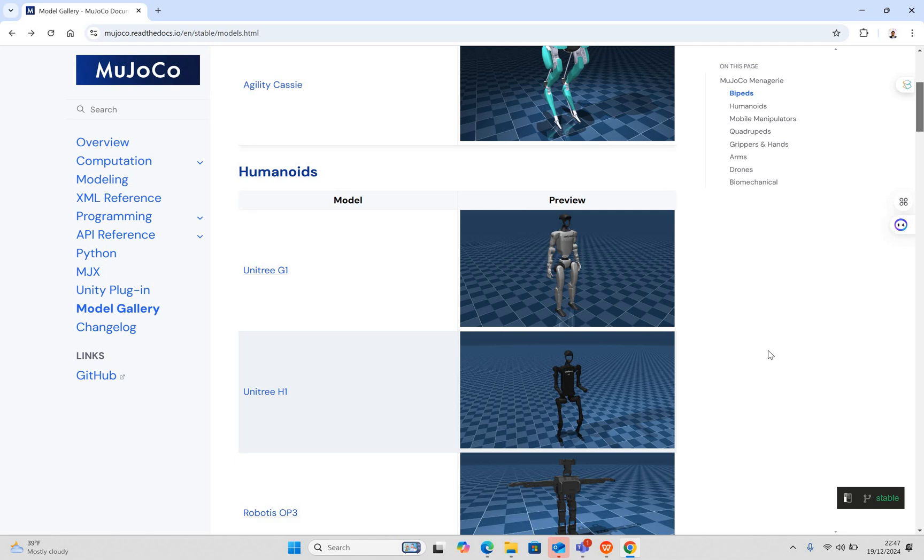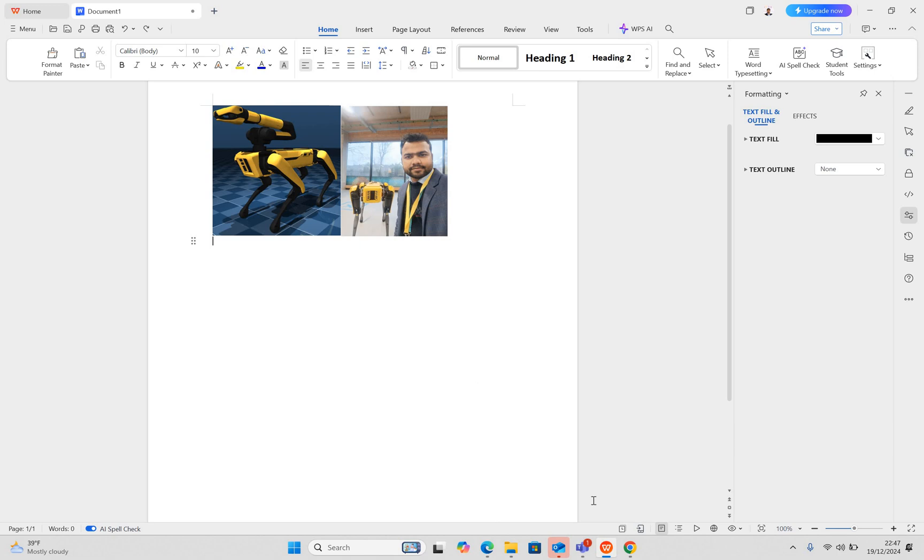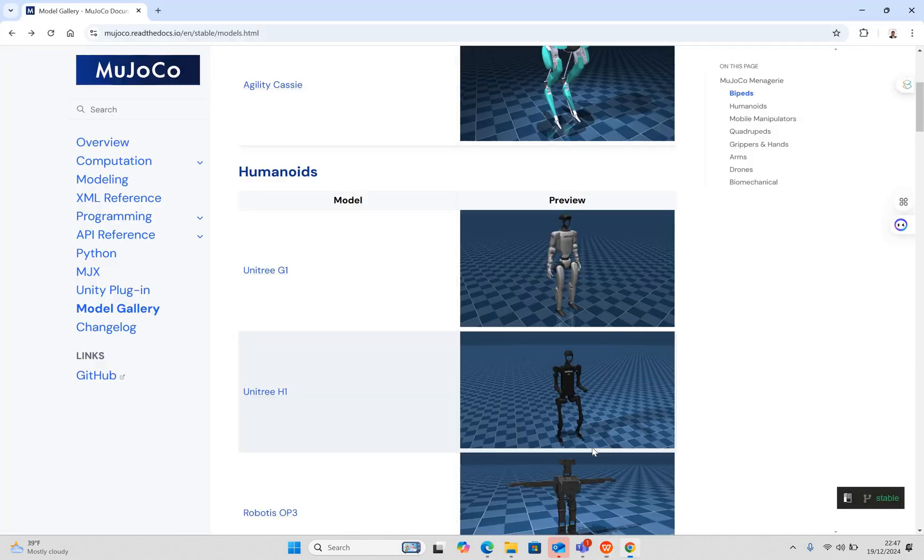For humanoids, we have Unitree G1, H1 robots, and Boston Dynamics Spot. We have the same robot in our lab - this is me using this robot for my research. If I want simulation of the Boston Dynamics Spot, I can do things first in the simulation before I jump to the actual robot, which we are doing. It's very flexible for our research.